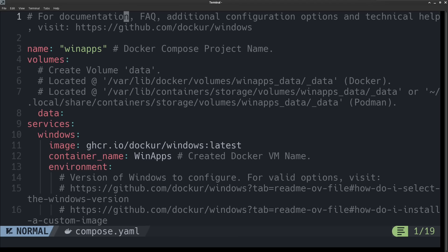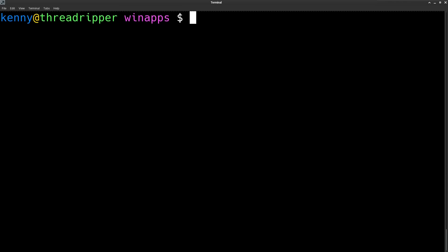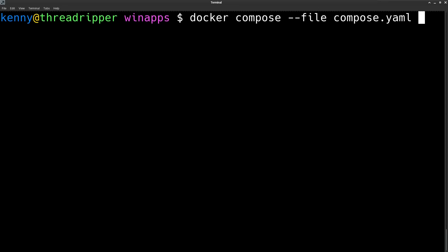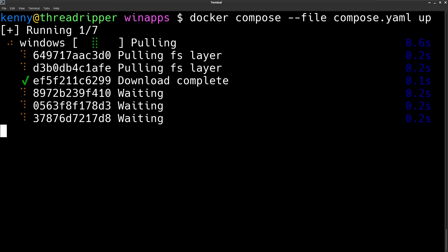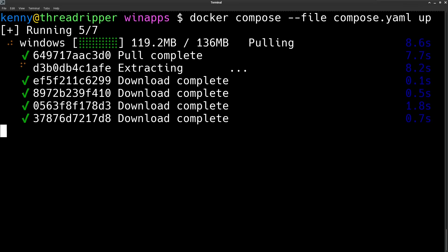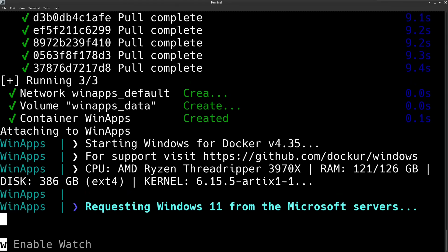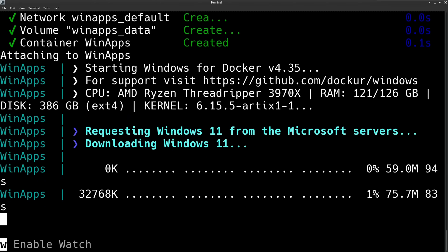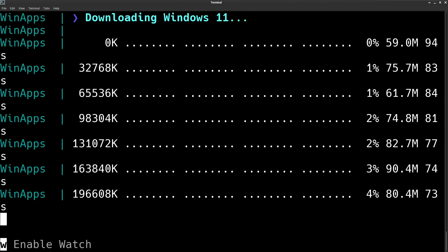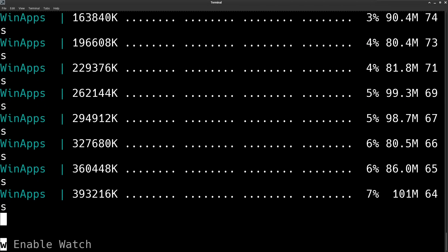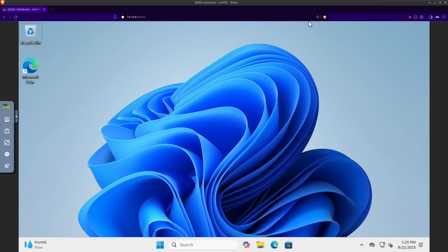So when you have all of the settings in here configured the way you want, go ahead and run that virtual machine or install that virtual machine with this Docker Compose file. And when it's finished, you can access the GUI of the virtual machine in your browser by going to localhost port 8006.